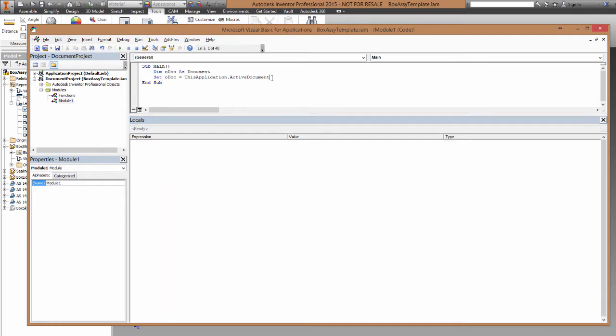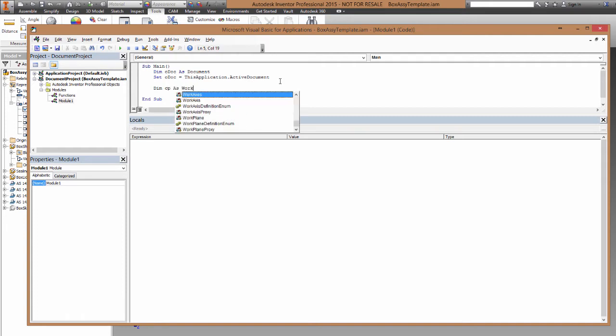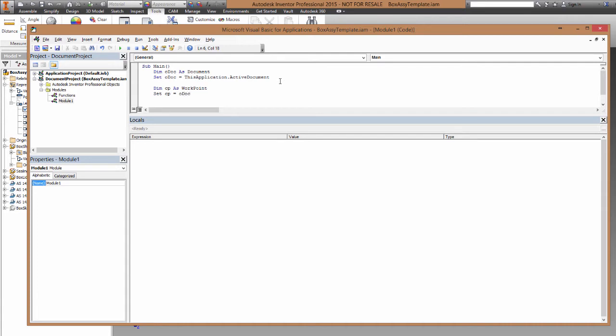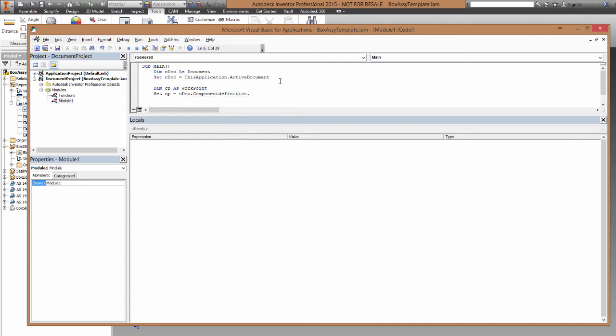So we're going to declare a workpoint, and then set it. So you saw before that it was part of the component definition. Now here we have a problem. For some reason I can't find component definition. This is just something you need to know.